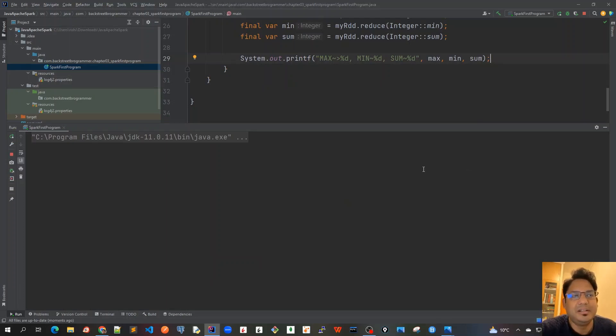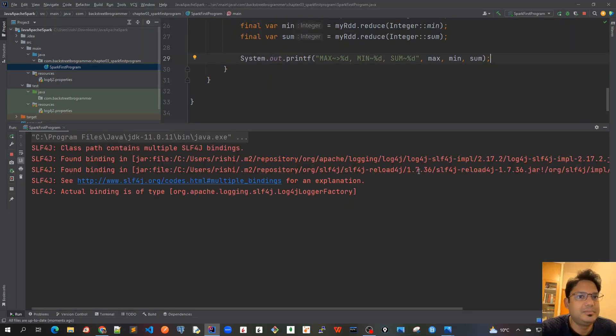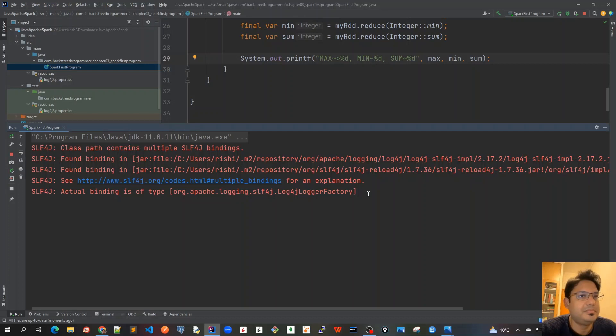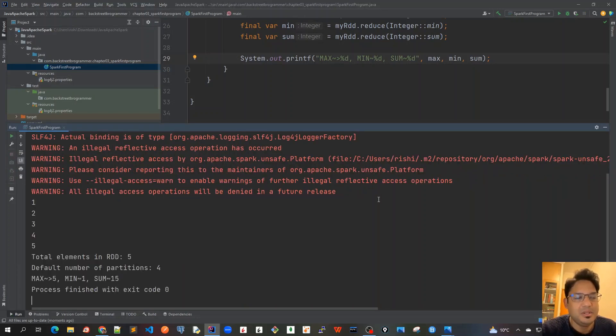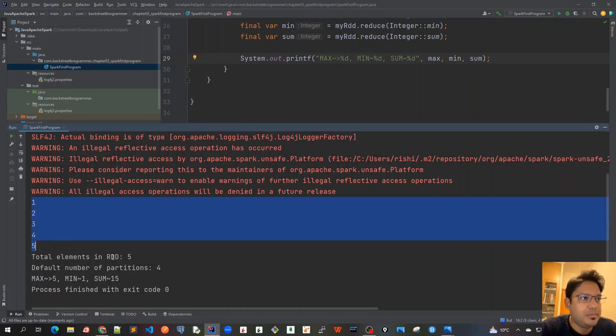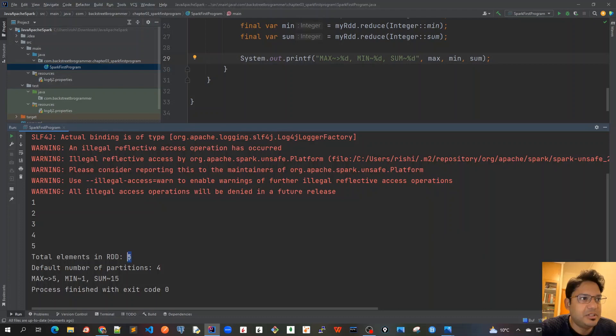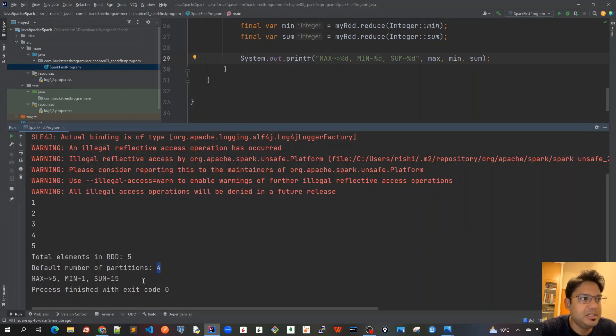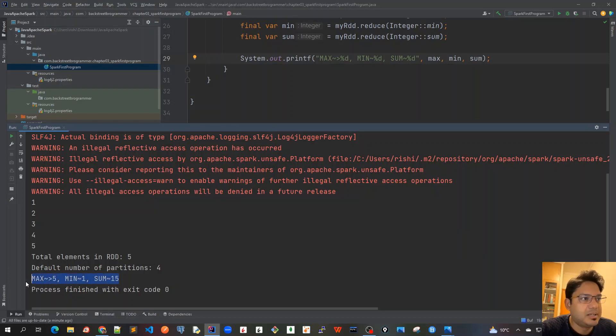So as we can see we got five elements, total elements in RDD is five with the count method. Default number of partitions is four as the number of CPU cores in my machine. And the max is five, minimum is one, and sum is fifteen which is all correct as we do the mathematics.